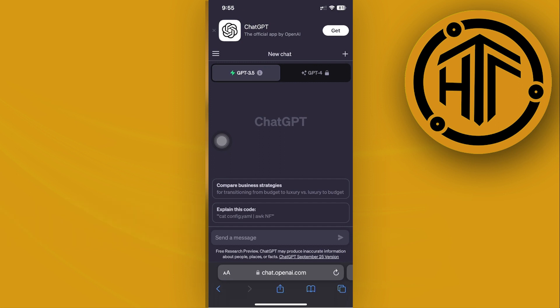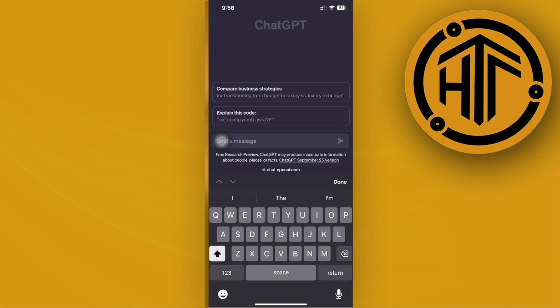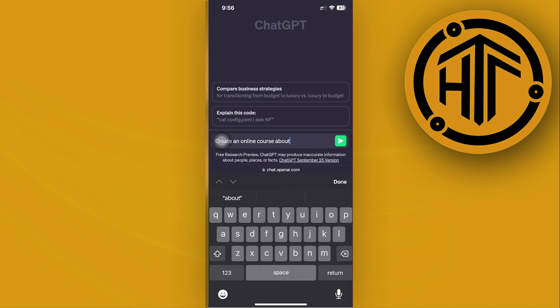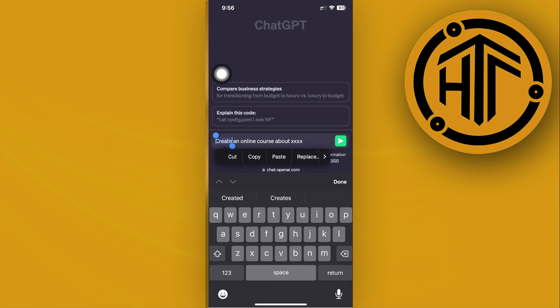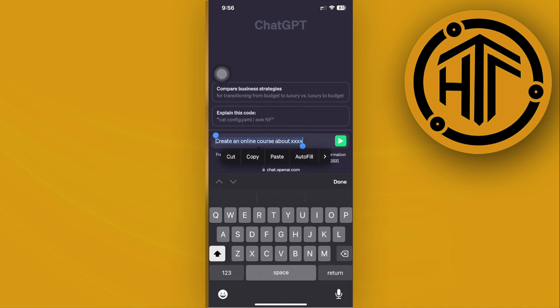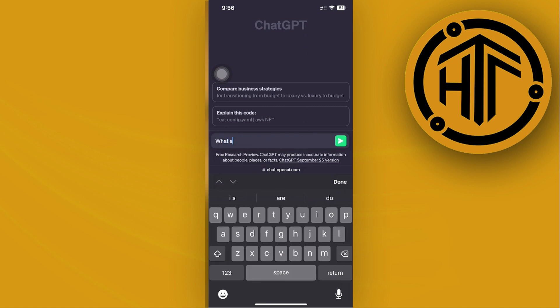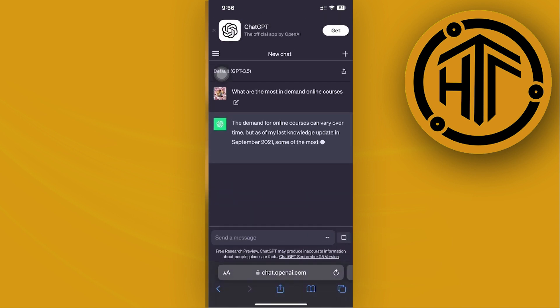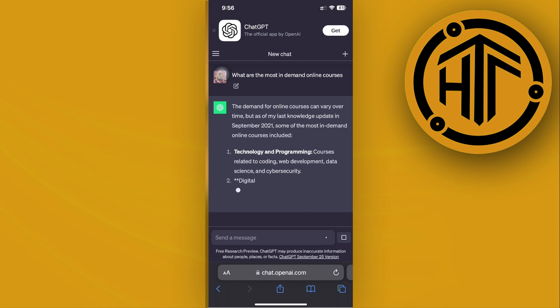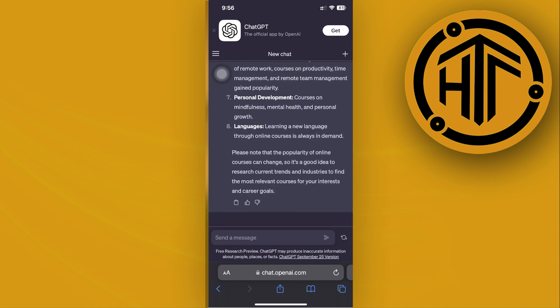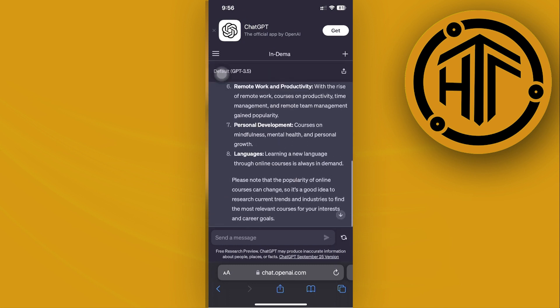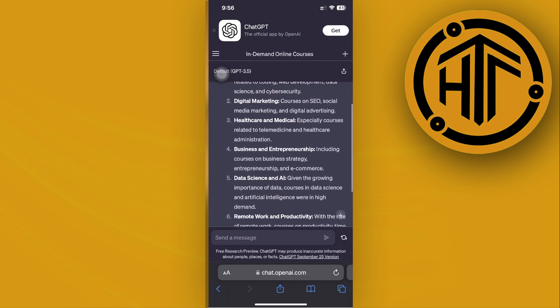Let's say for example we want to create an online course. You could easily ask ChatGPT to create an online course about a specific subject. Just type your subject and it will give you a whole online course about that. But if you can't think of any subject, ask ChatGPT as well. Let's say 'what are the most in demand online courses,' tap send, and it will give you the most in-demand online courses. All we need to do is choose one.